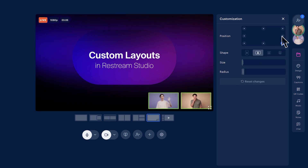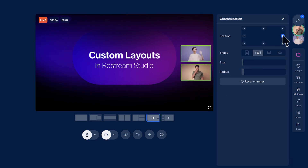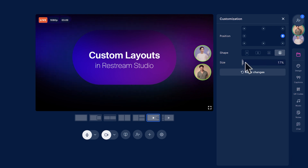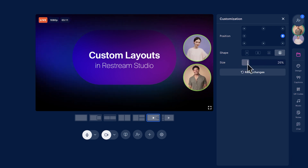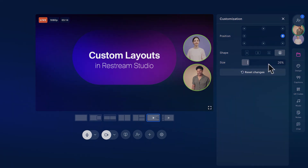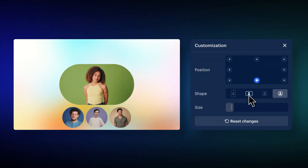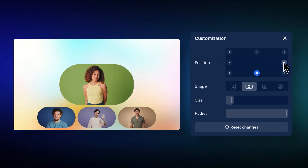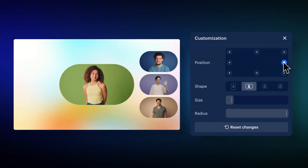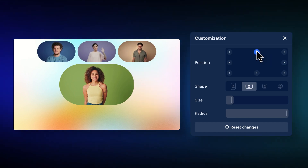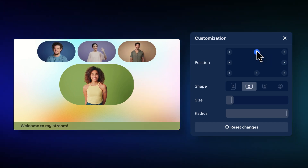So with just a few simple clicks, you can go from good to great. With guests, build layouts that make your contributors look their best and feel comfortable, while never covering any other elements of your stream.